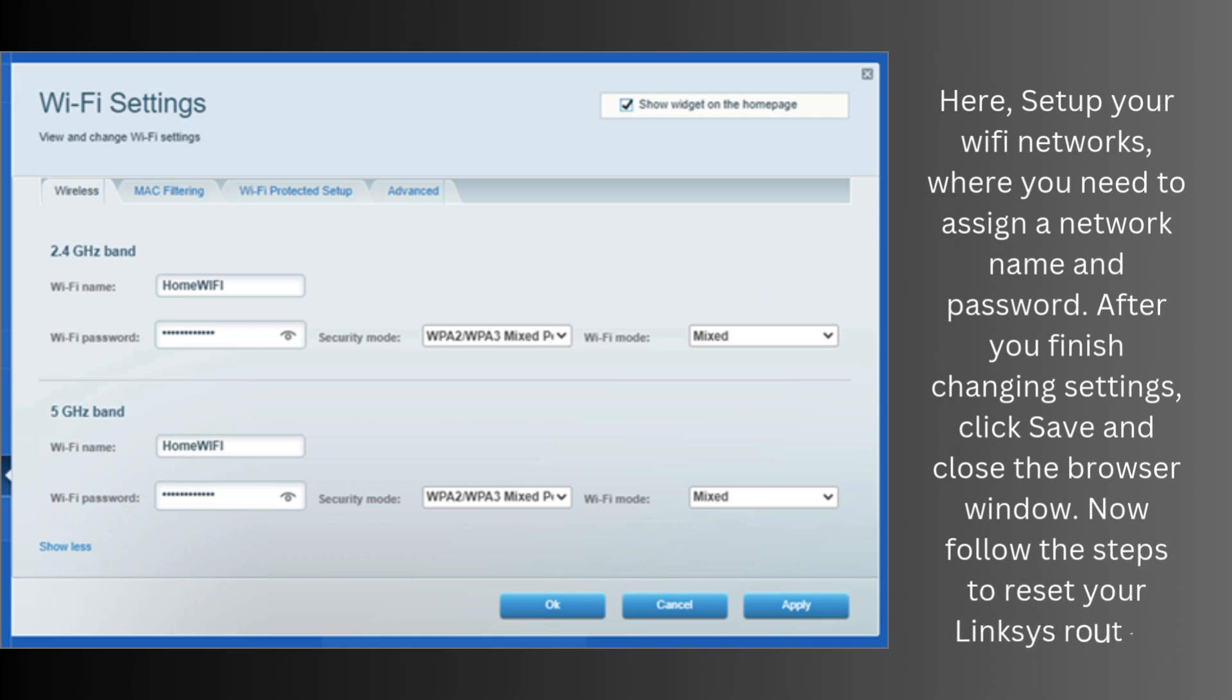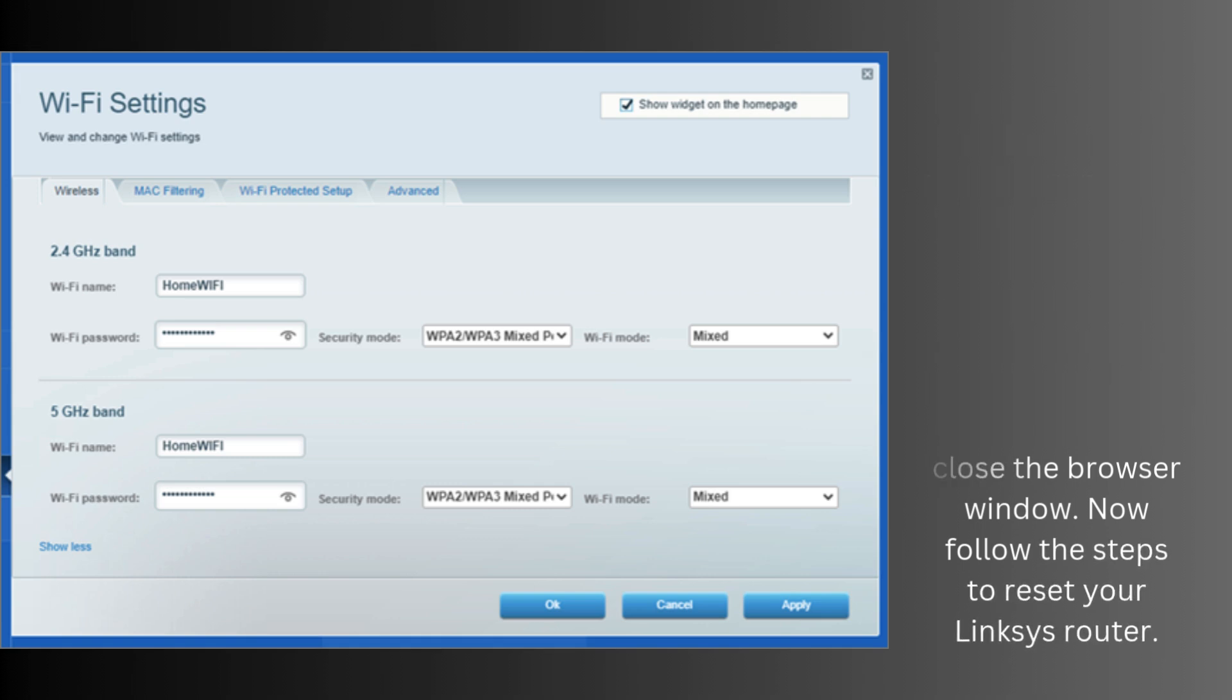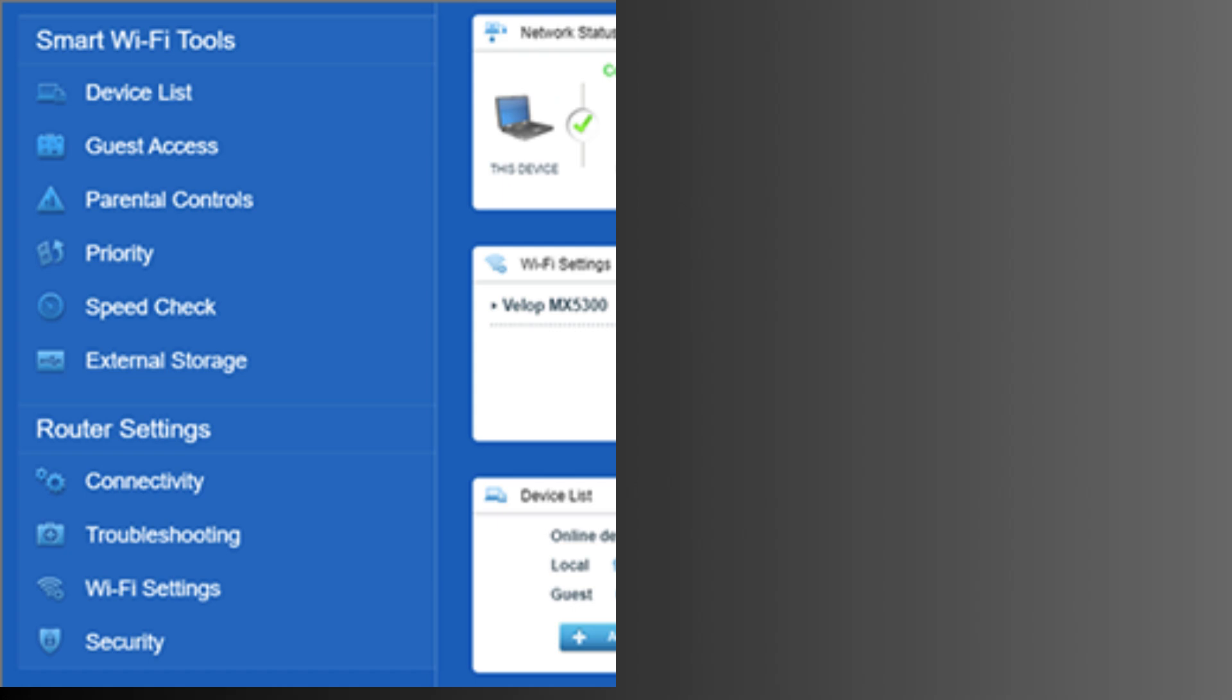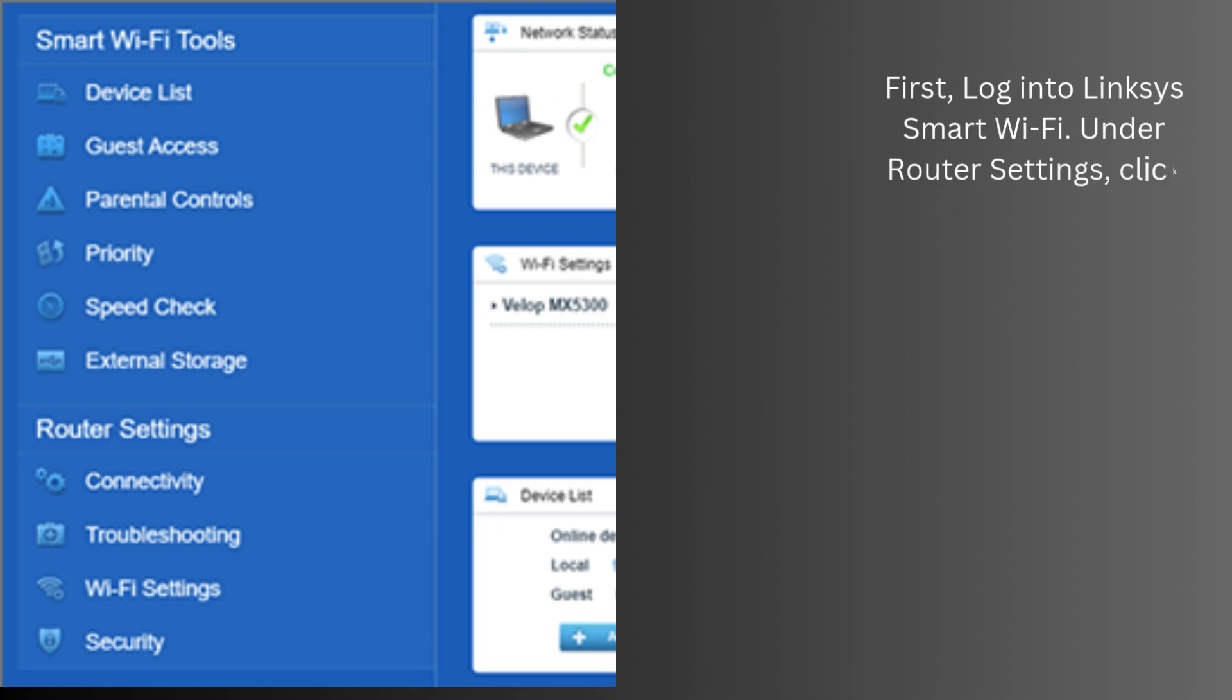Now follow the steps to reset your Linksys Router. First, log in to Linksys Smart Wi-Fi. Under router settings, click troubleshooting.